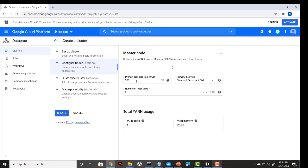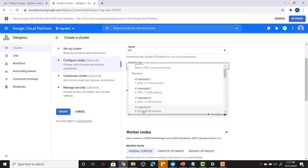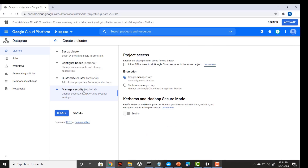In the next section you can change configurations. There is a 500 GB primary disk allocated and that is too much — you can change that to 100 GB. Also make sure you change your machine type to N1-standard-8, which has 8-core CPU and 30 GB of memory. Keep everything else as it is, then click 'Create'.